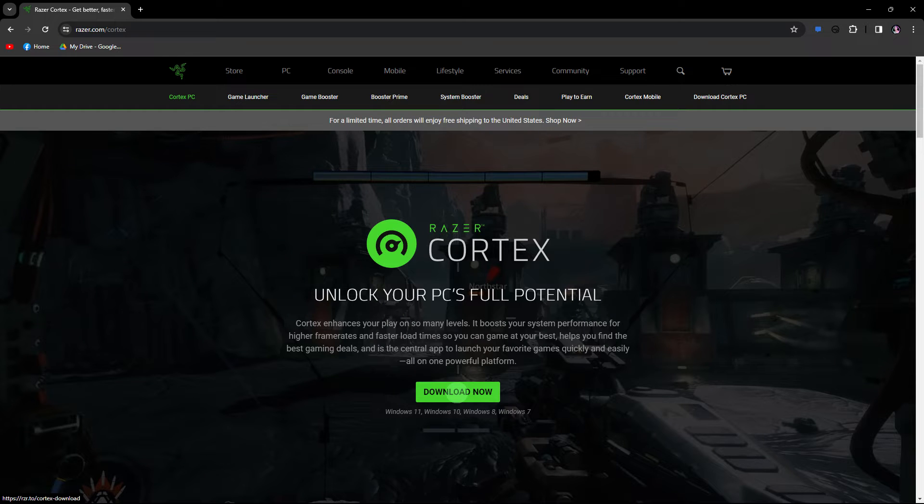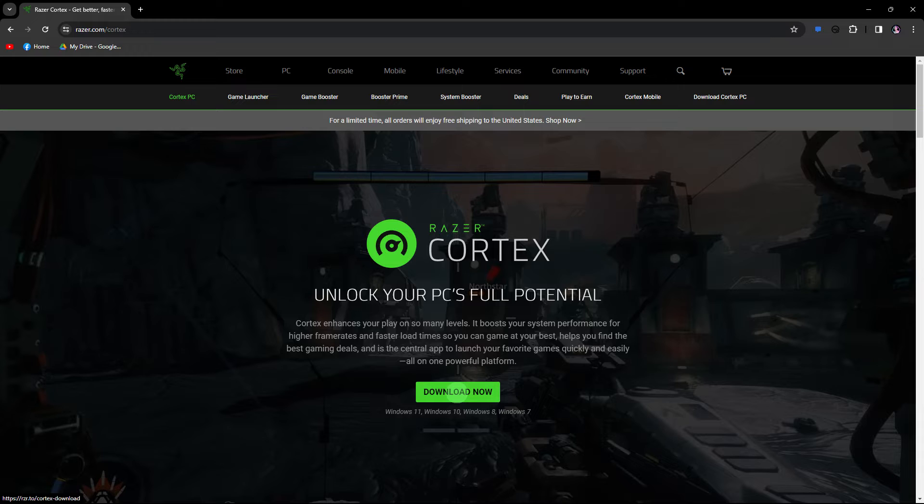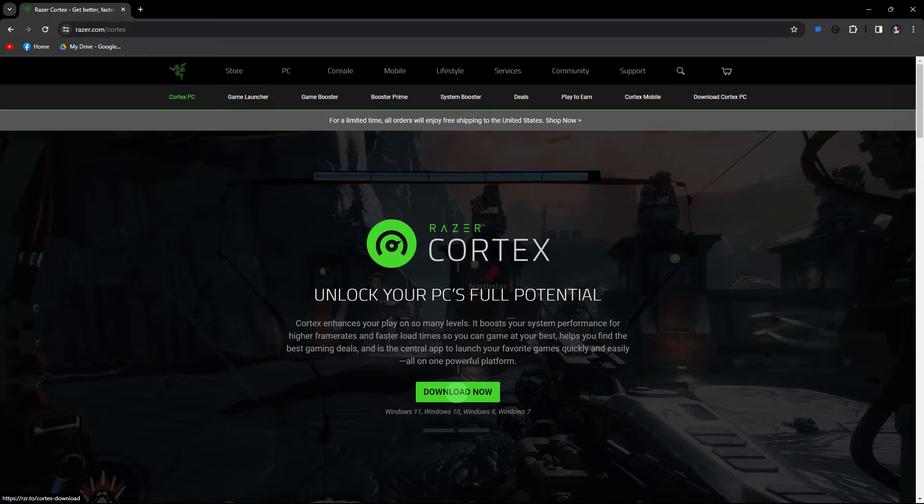Hi, welcome back to another quick guide. Today, I'll teach you how to fix Razer Cortex not launching. It's literally an easy process, so make sure to watch until the end of the video to know how it's done.